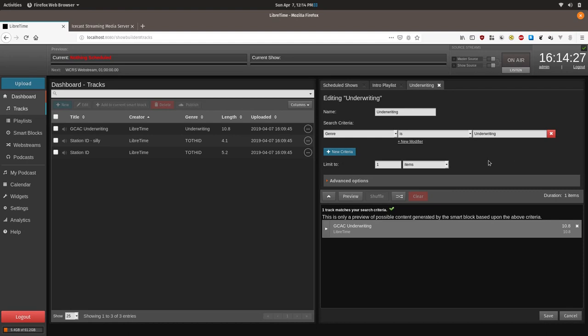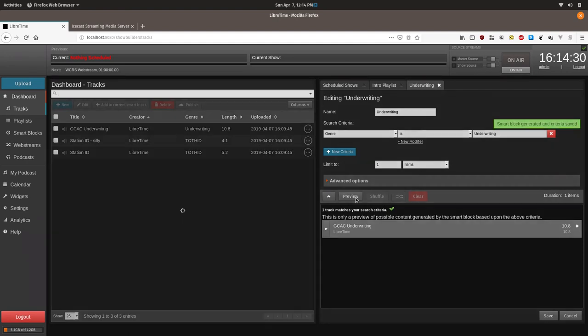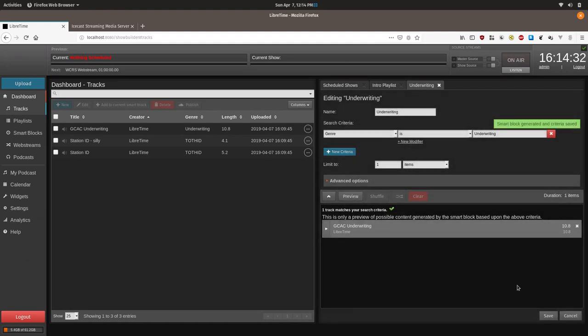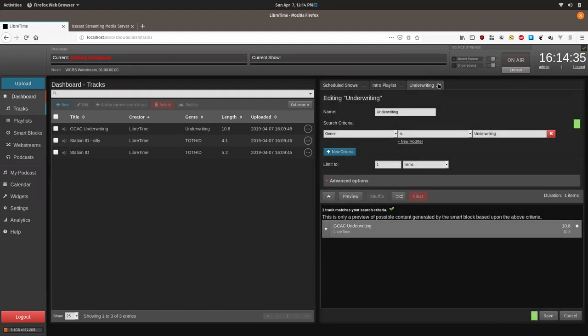We'll limit it to one item, and then we'll preview it. There's only one underwriting announcement set up, so then we're going to exit it, save it, and close this.